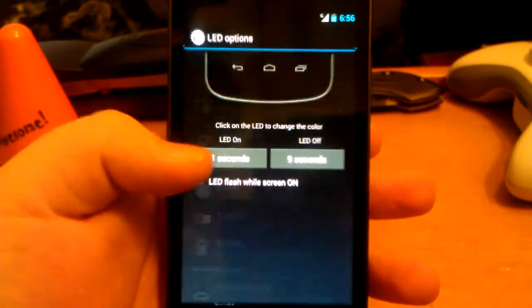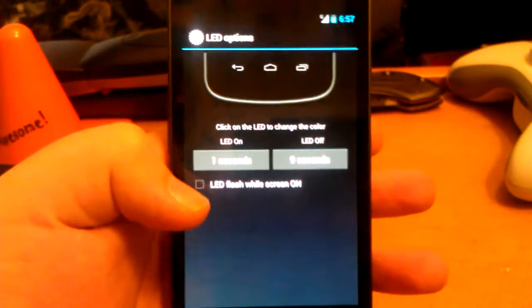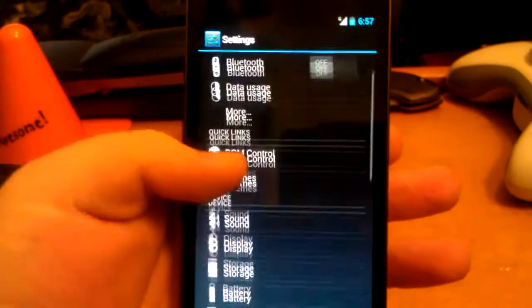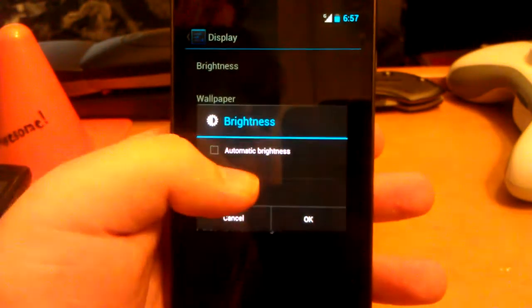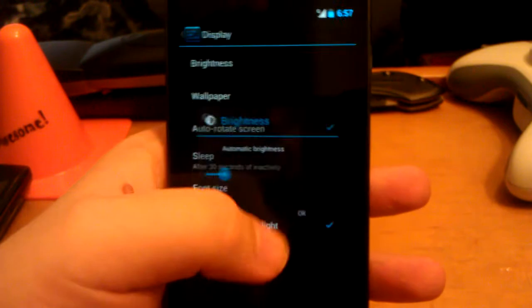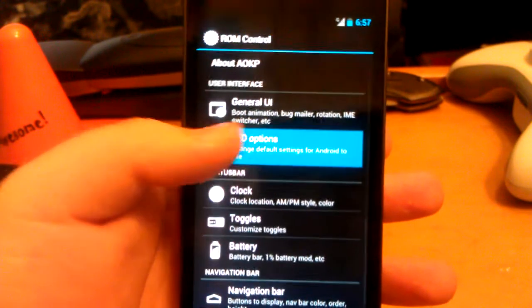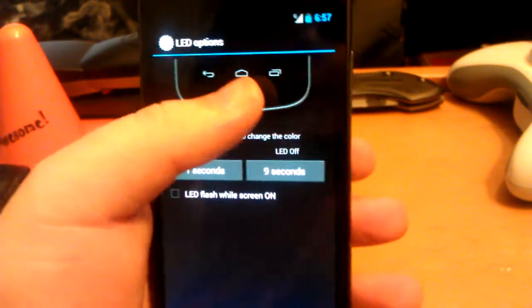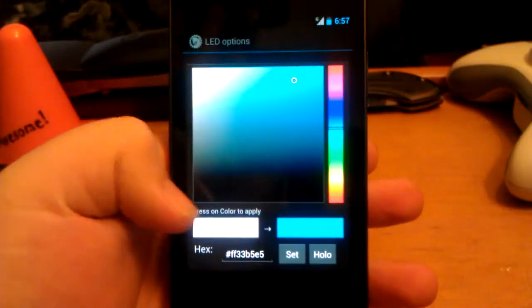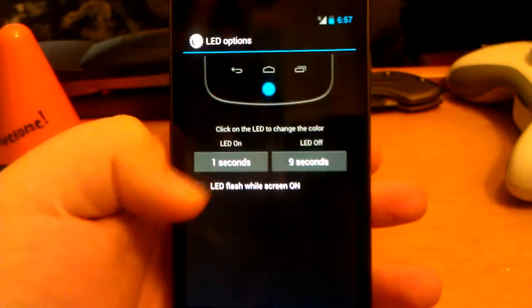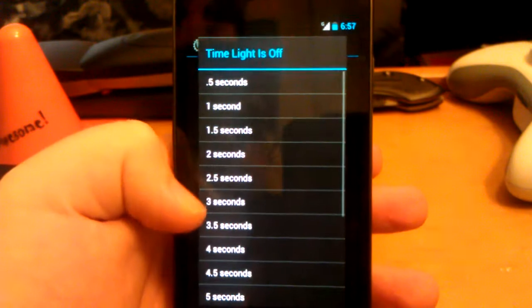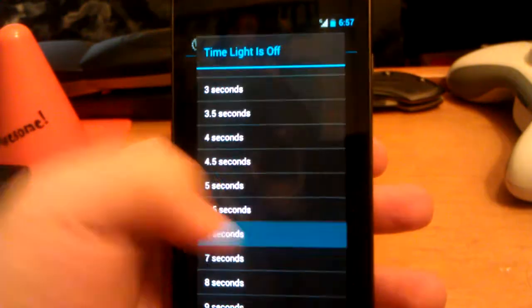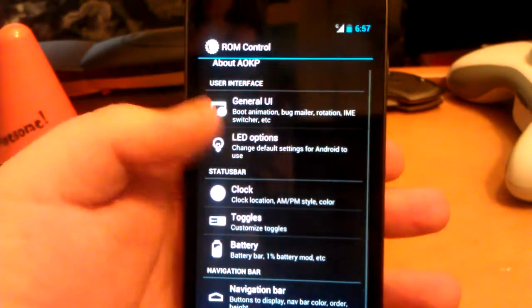Now let's go back to LED options. We can change how long it blinks on. Alright, let's go back into ROM control now that you can actually see it. If you tap up here you can change the color that it blinks. I'm just going to set that. How long it's on, how long it's off. You can change it to maybe 6 seconds. You can also have it flash while the screen is on.